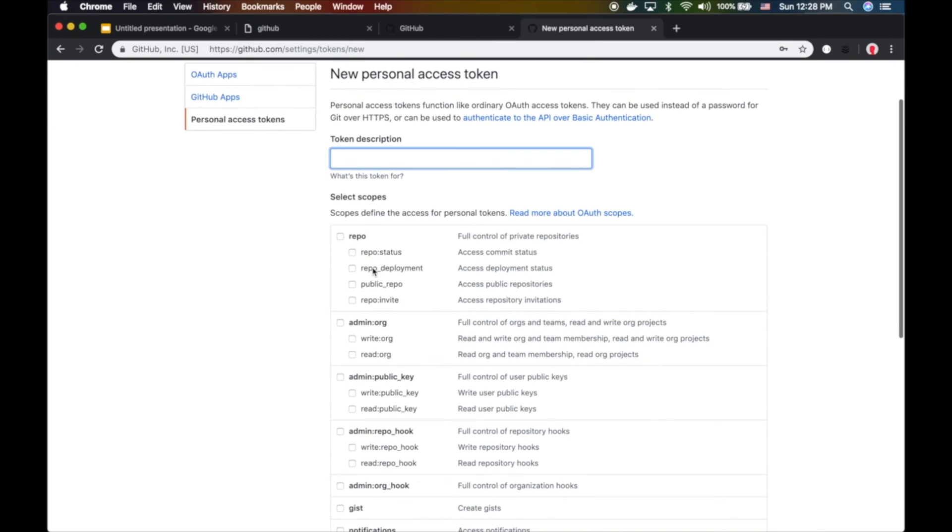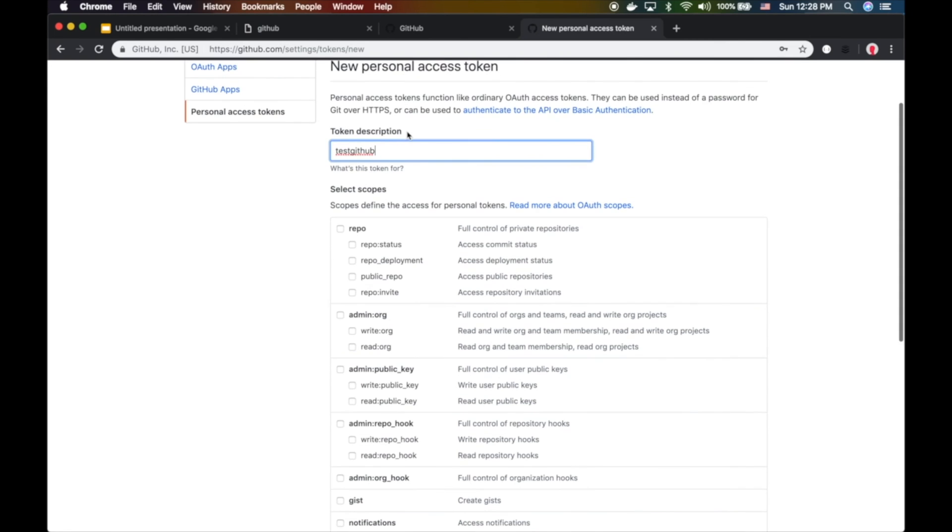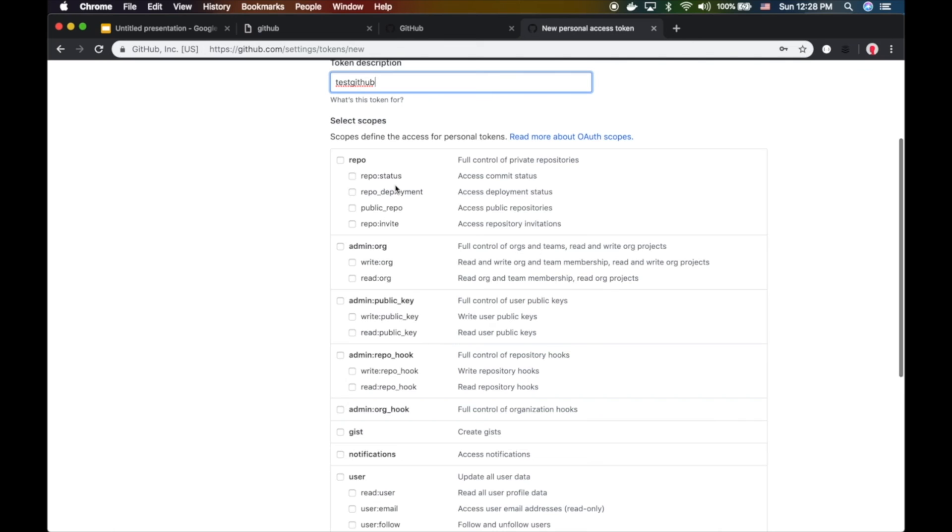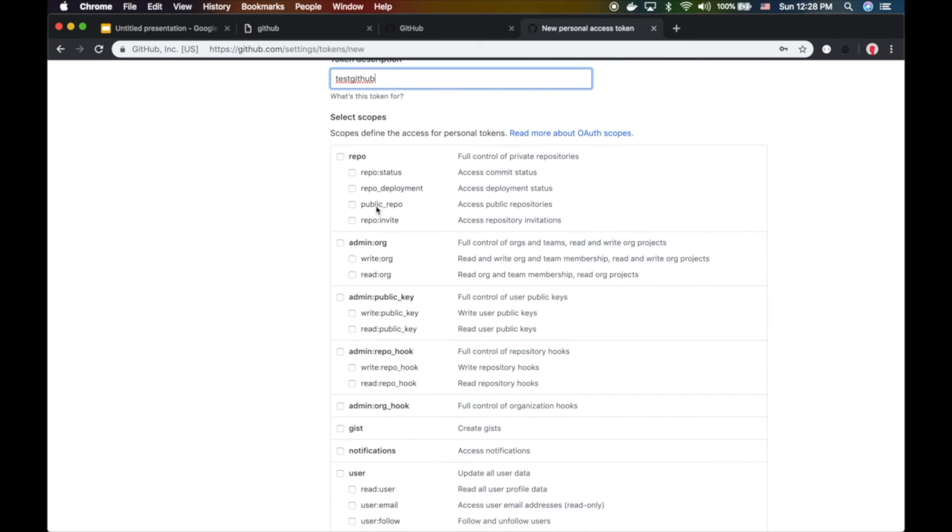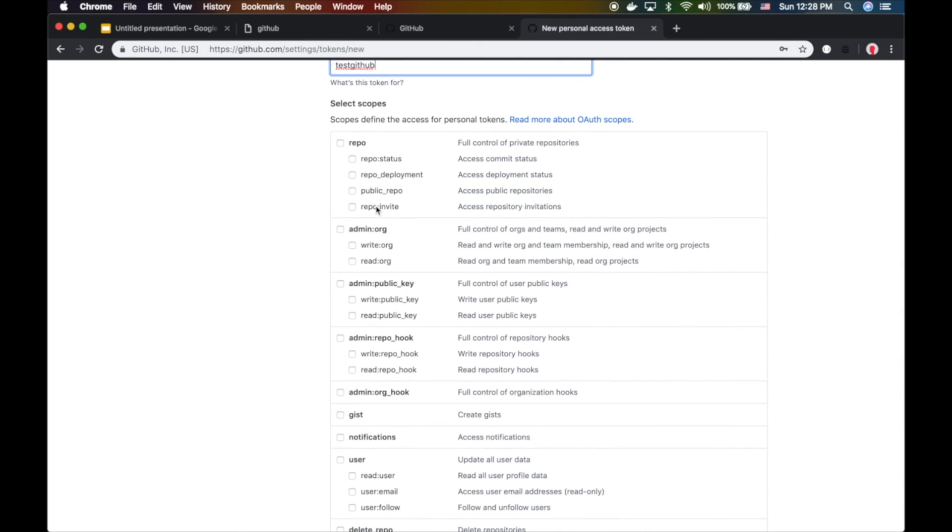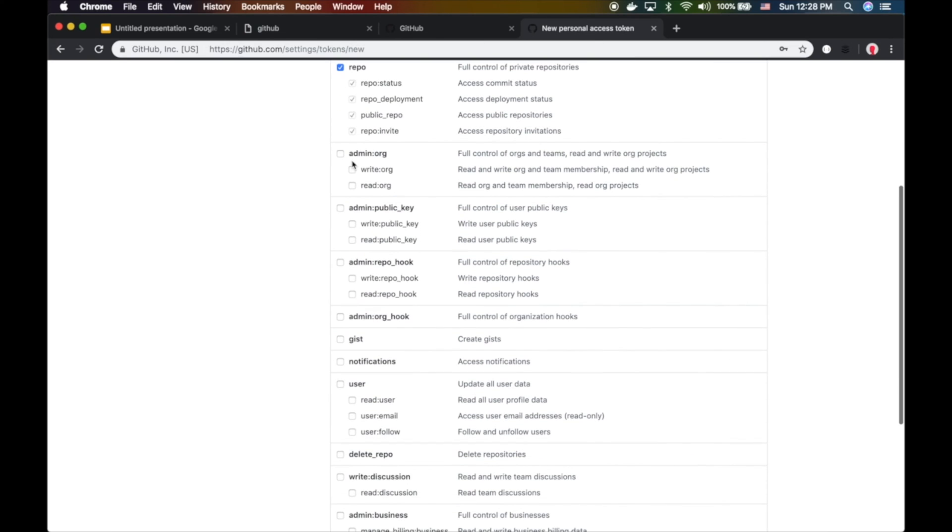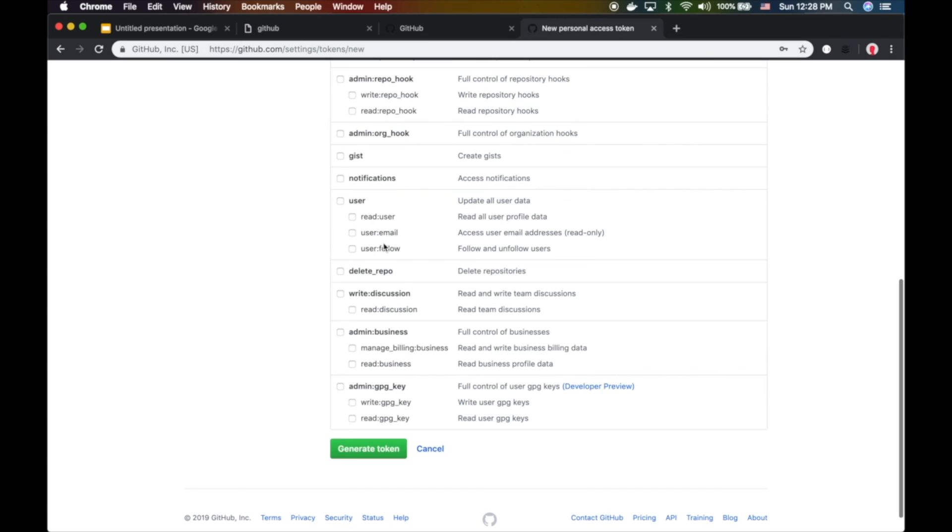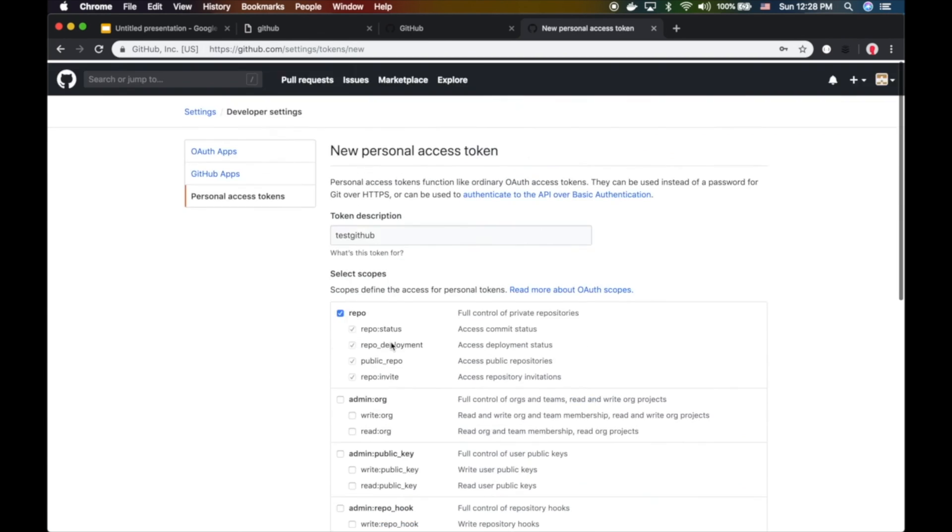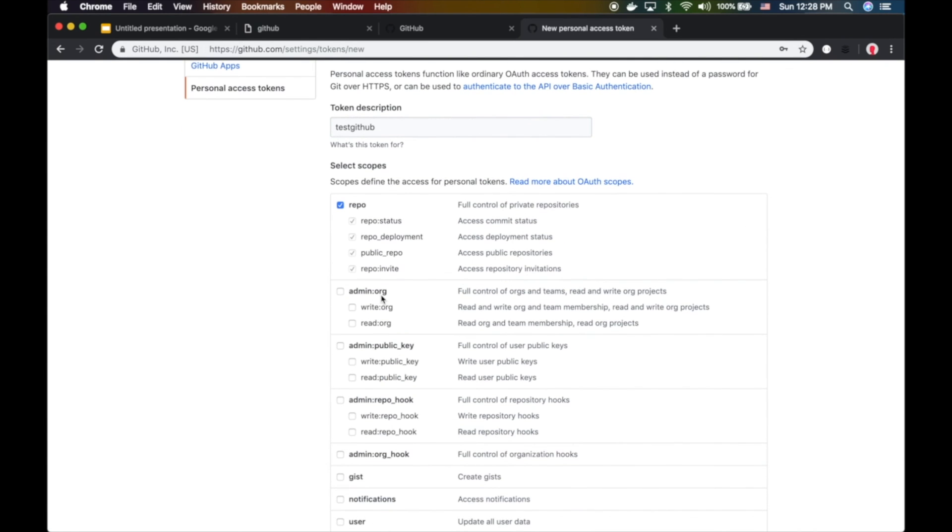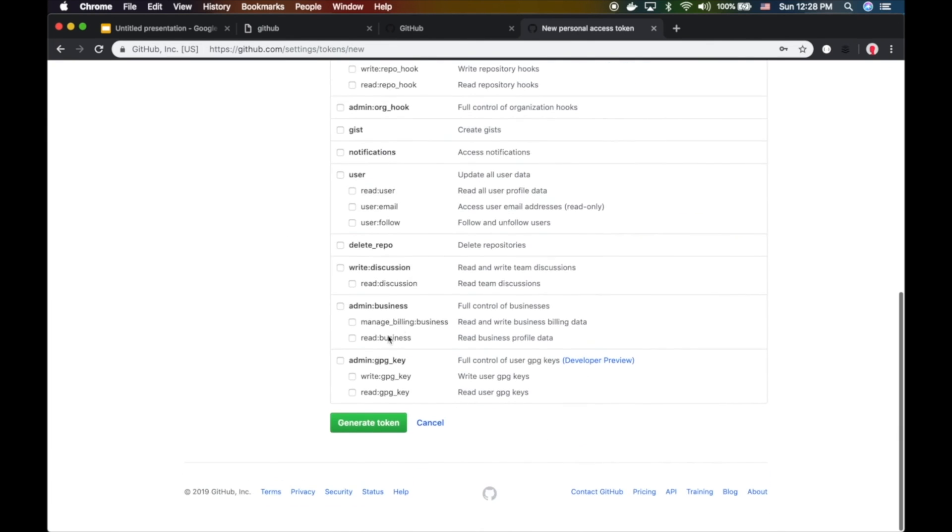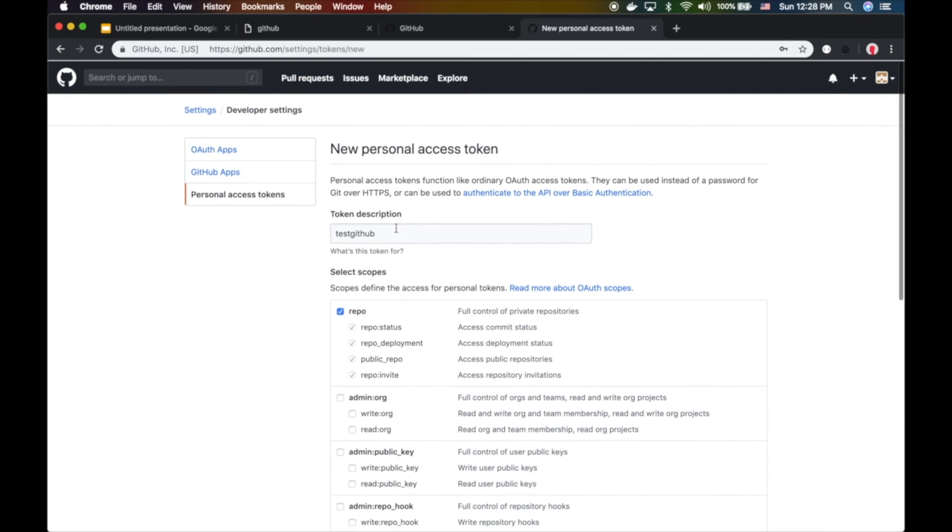Here's the cool thing about tokens: you can give it a name for the token description. Then you can give this token specific access - what do you want this token to do? Access to all repos, private repos, issues? Do you want write, read, admin permissions? Public key? User access? In my case I'm only interested in repo access, so this token will only do that. Let's call this 'read token'.